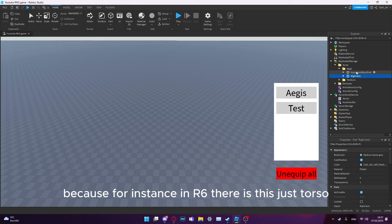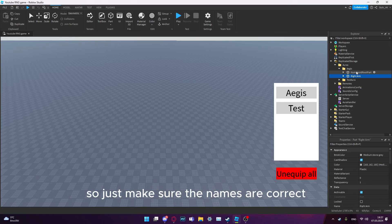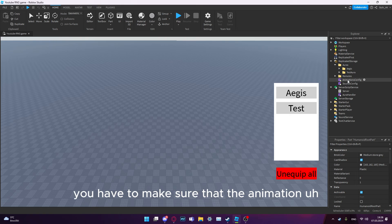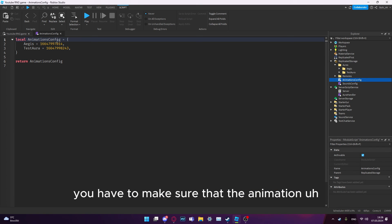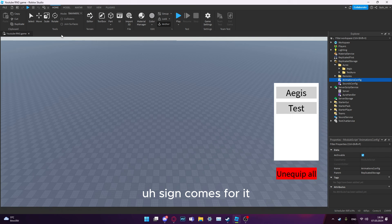If you want to use R6, you have to make sure that the body parts are in R6, because for instance in R6 there's just torso and in R15 there's upper and lower torso. Just make sure the names are correct.